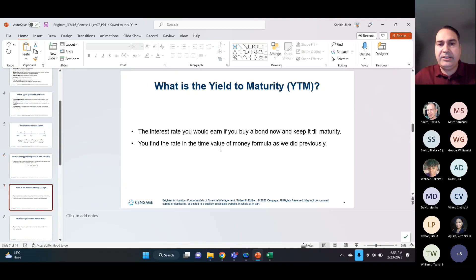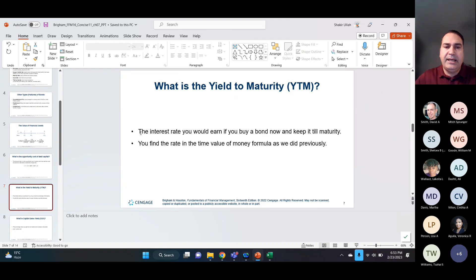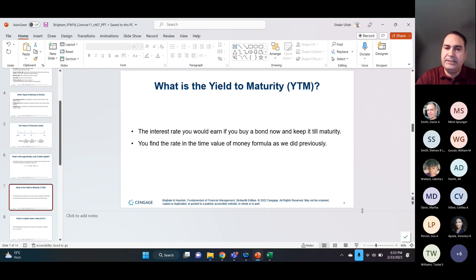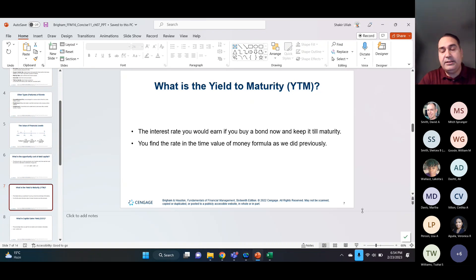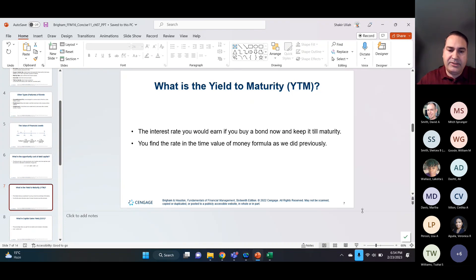Yield to maturity is the rate of return you would earn if you buy the bond and keep it till maturity. Say the bond was issued two years ago — it's a 10-year bond with 8 years left. If you buy it today and keep it till maturity, the return you get from that investment is the yield to maturity.